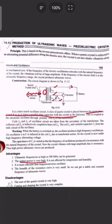So this is the piezoelectric crystal method. In the next video, we will see the magnetostriction method. If you like this video, please like, comment, share, subscribe, and click on the bell icon for notifications. Thank you.